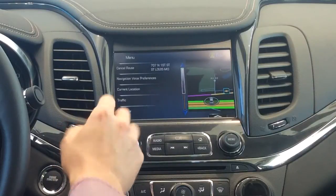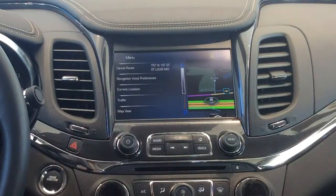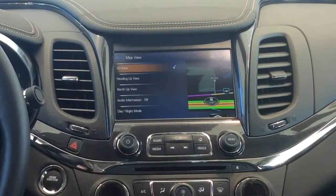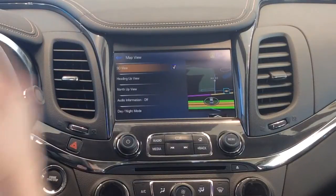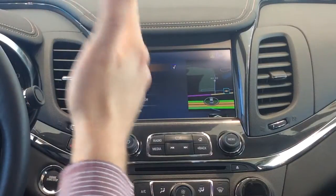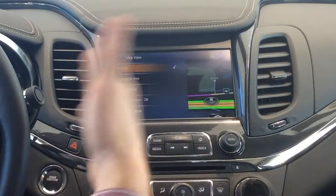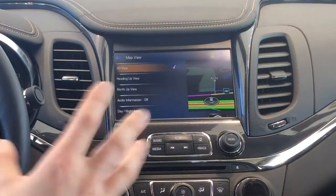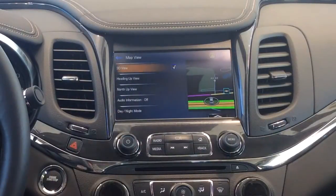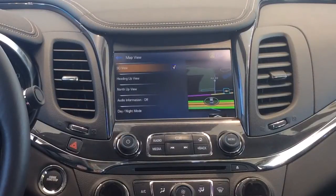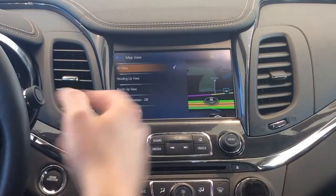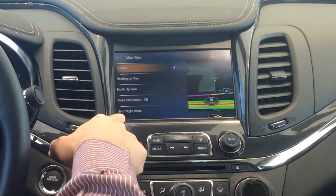Map view — you have three different map views that you can do, which is going to be your 3D view, your heading-up view, which will always have the map facing the direction that your car is facing in a two-dimensional format, and north-up, which is a little bit more like your traditional navigation screens, as well as your day-night mode.